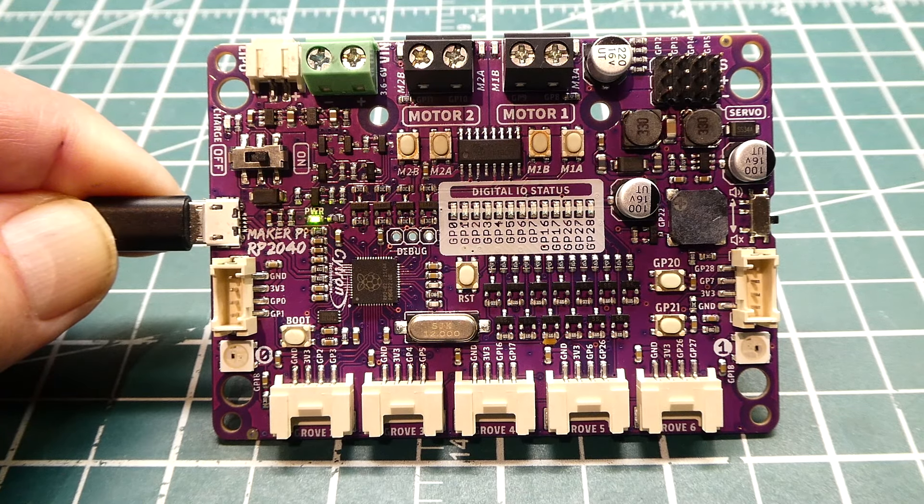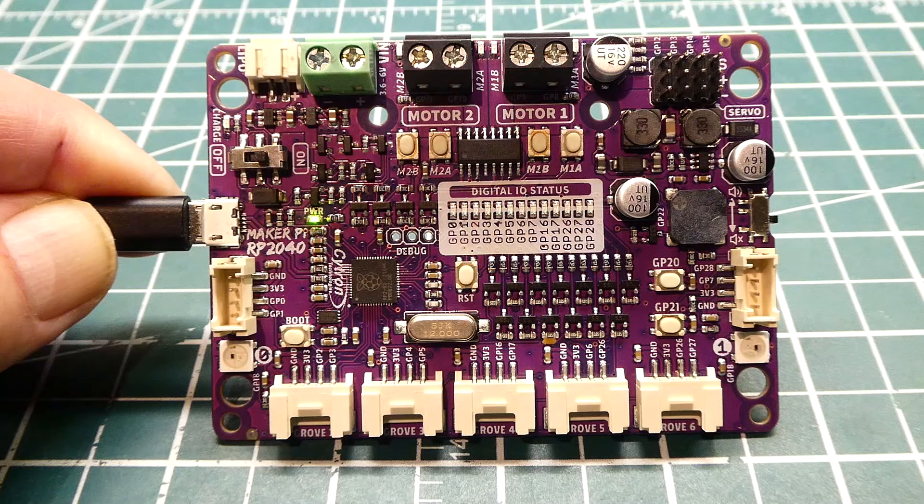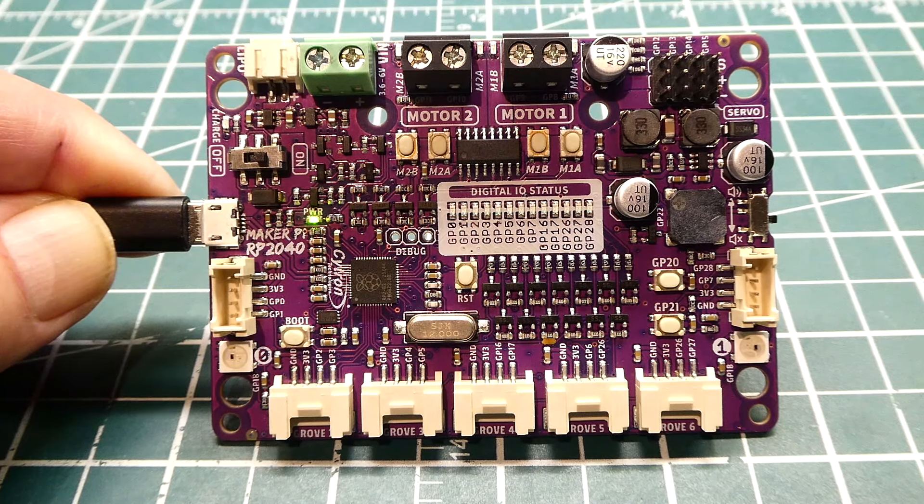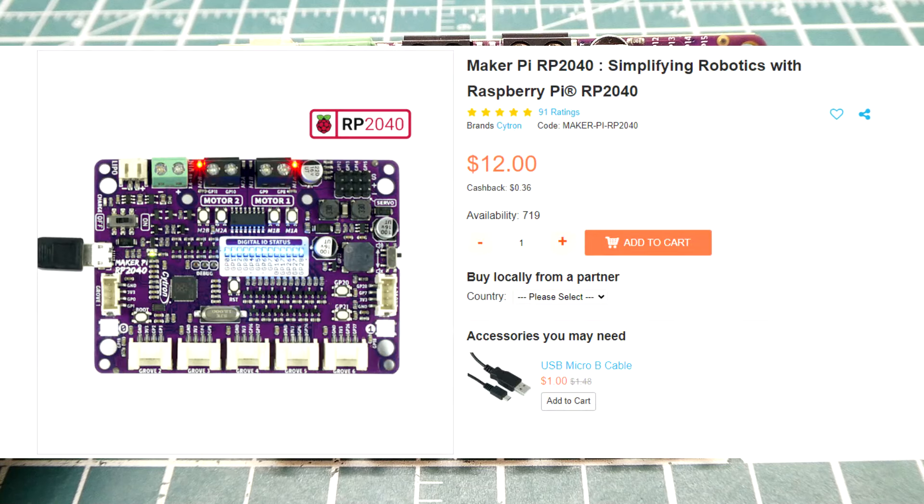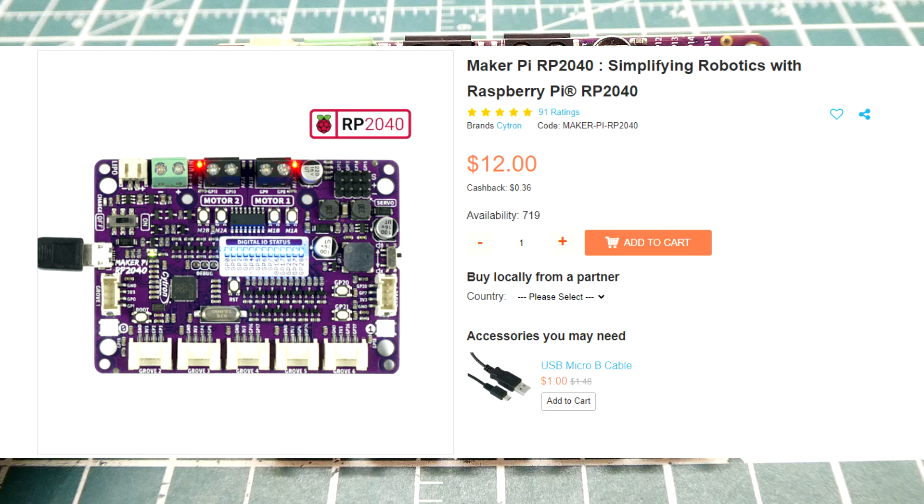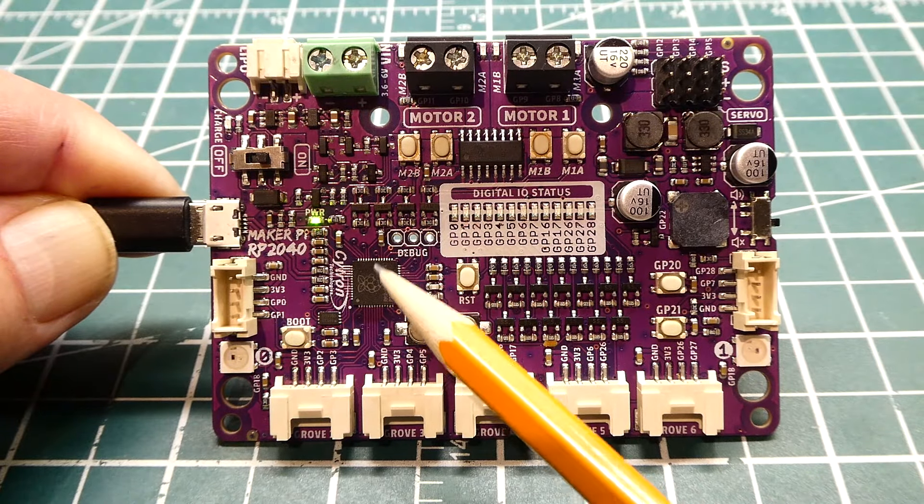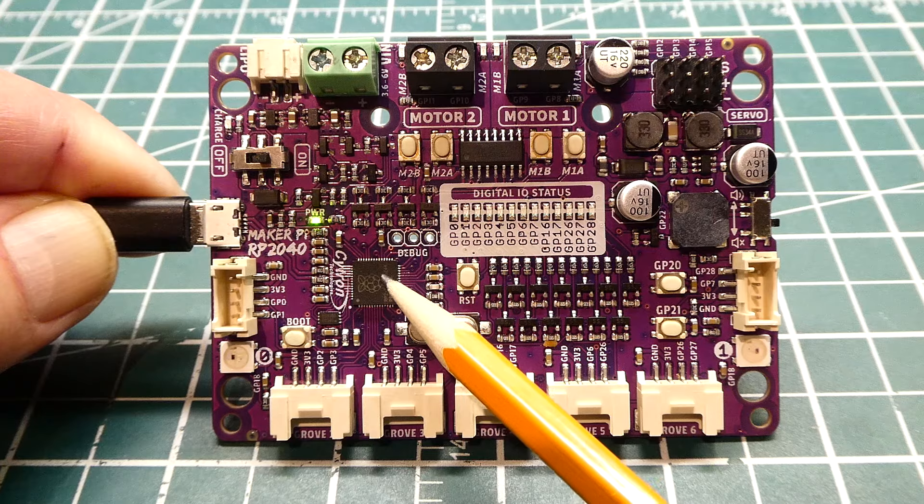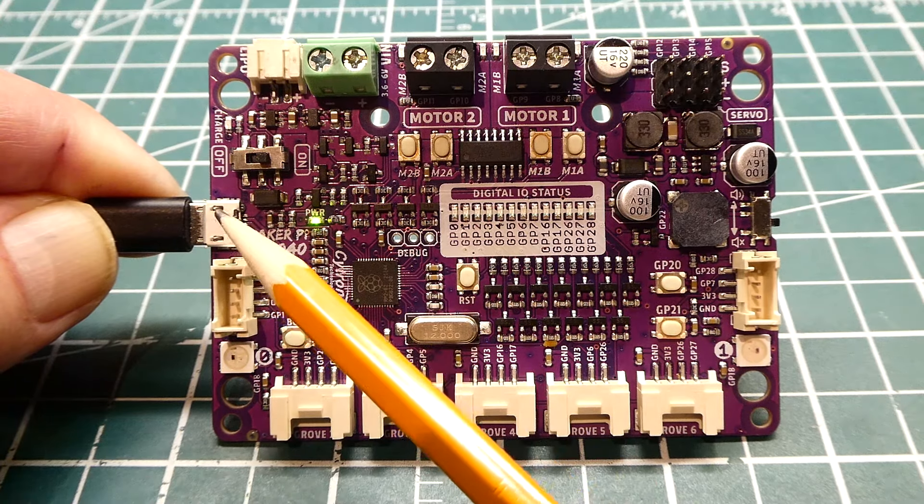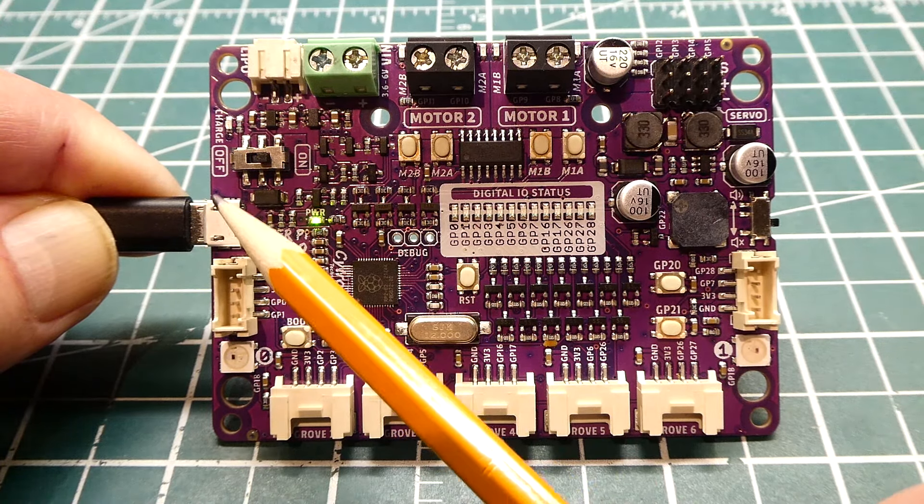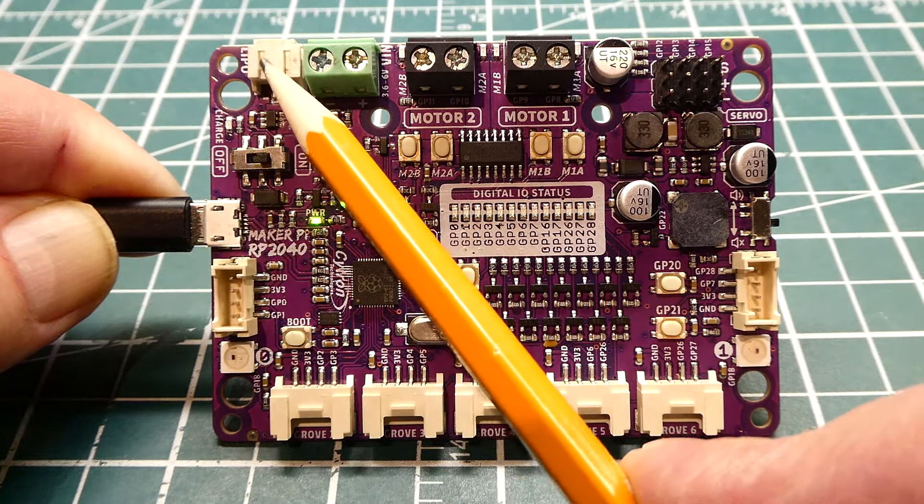If you're into robotics, you could run PicoMite on this board at 133 megahertz with no problem. This is the MakerPi RP2040. Here's the microcontroller, the RP2040. Right now I'm powering it through the USB port, but you could also power it through a LiPo battery. There's a connection here with charging circuitry, or through a power supply.